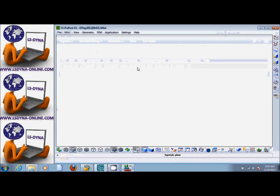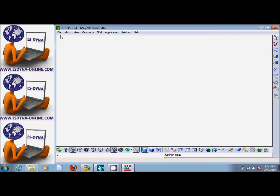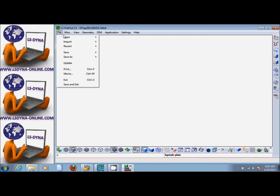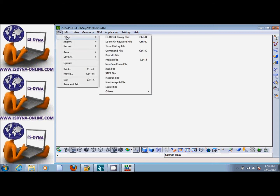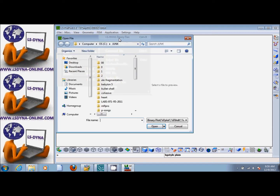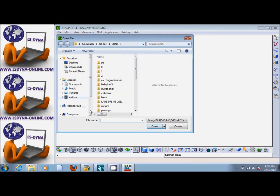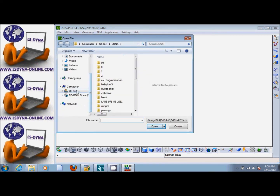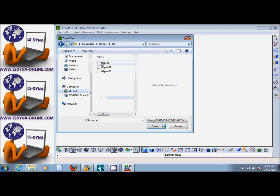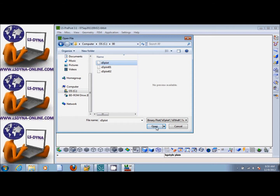We start LS Pre-Post and go to File, then Open. We select the LS Dyna Manager Binary Plot option and click on it. We navigate to the directory where the file is, click on the first one — D3 Plot — and open it.